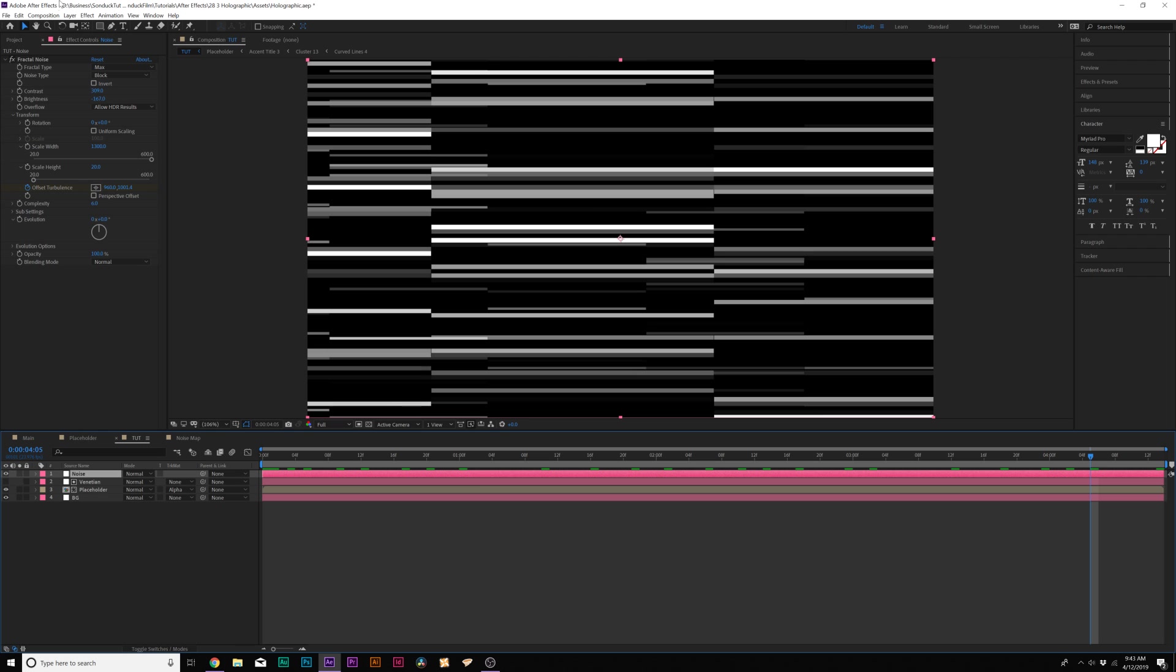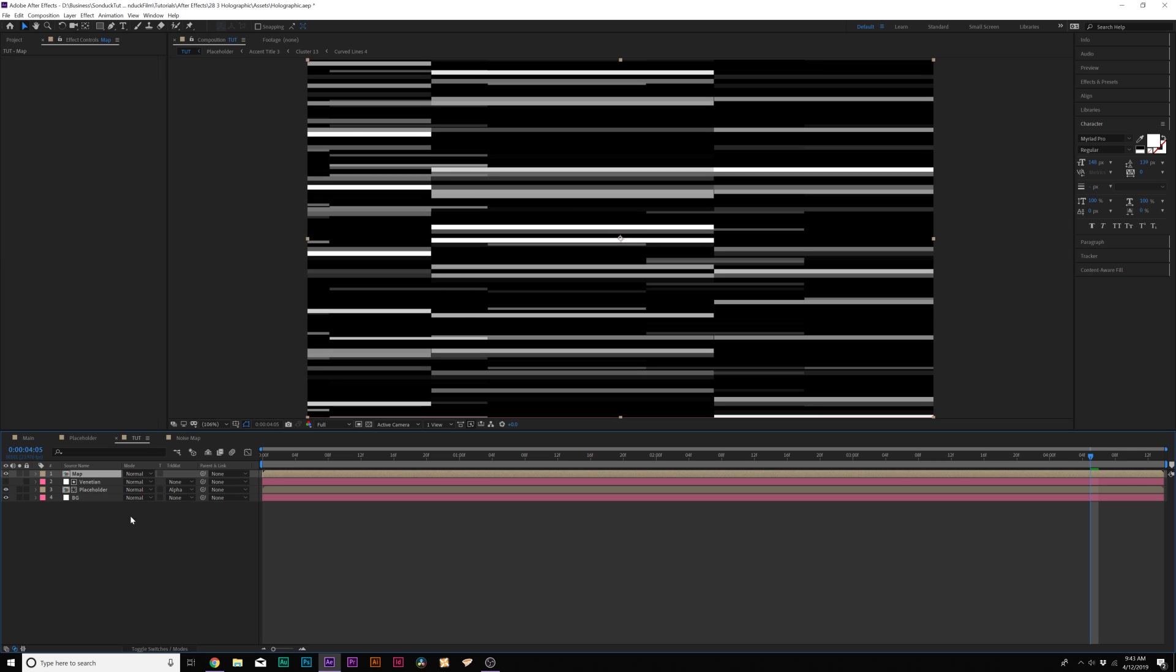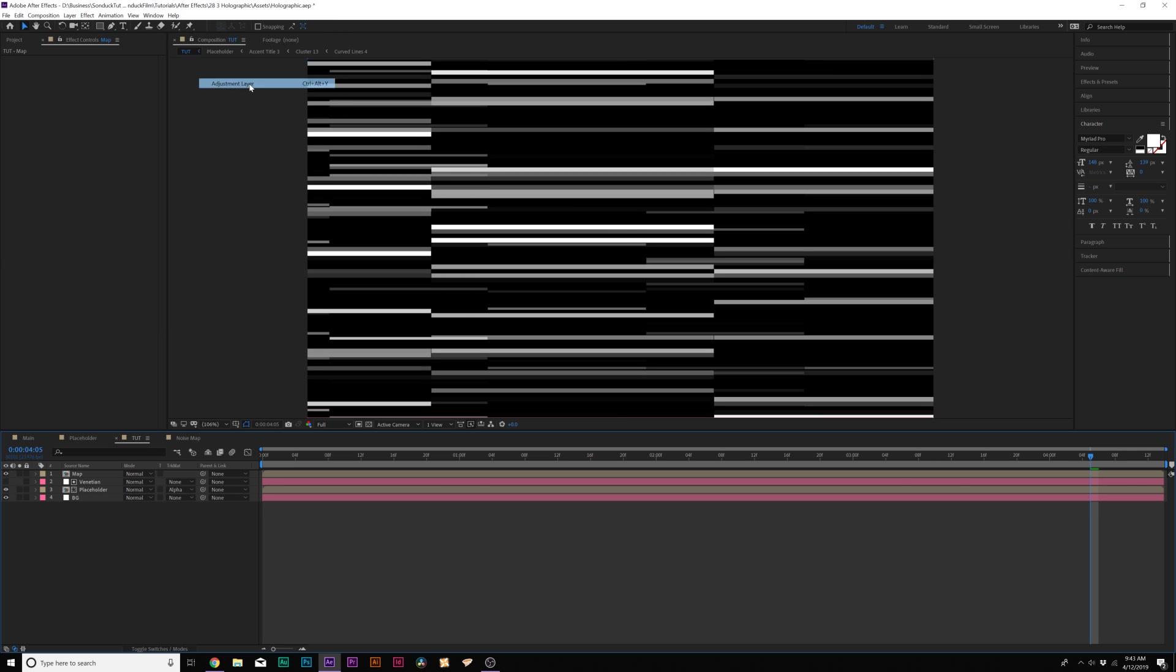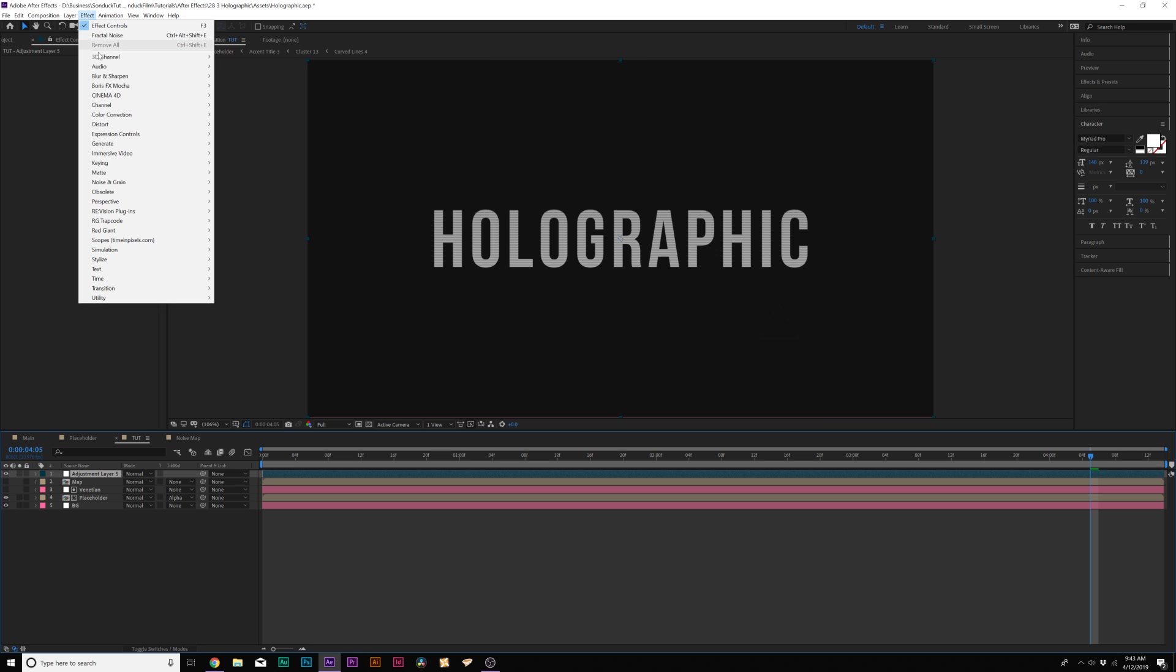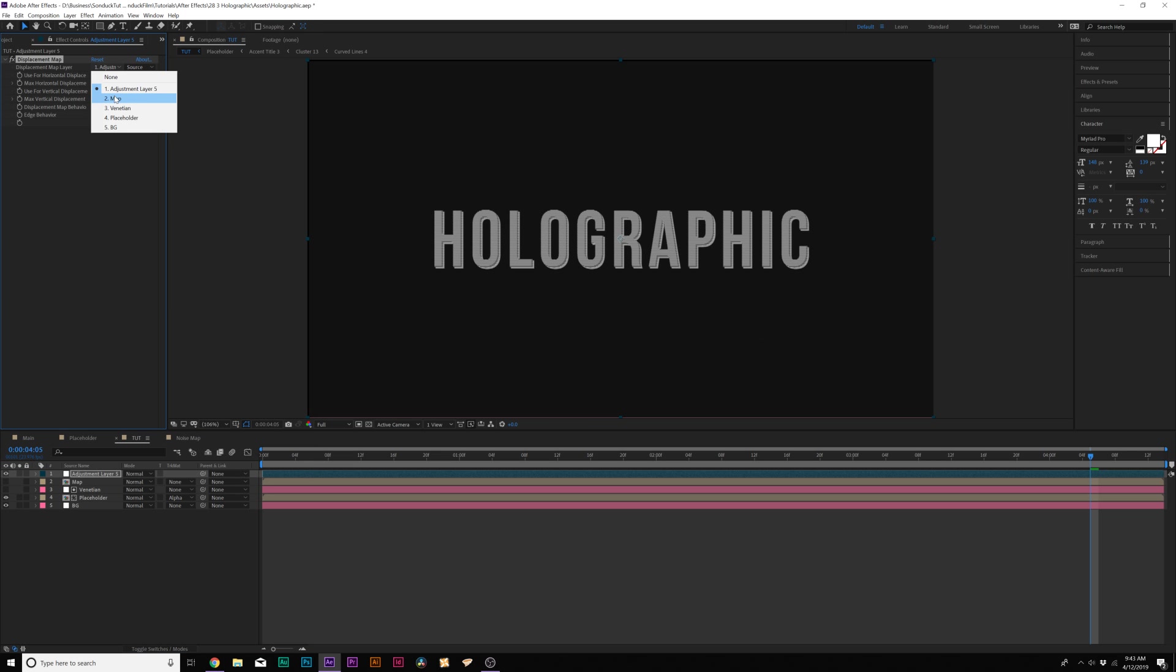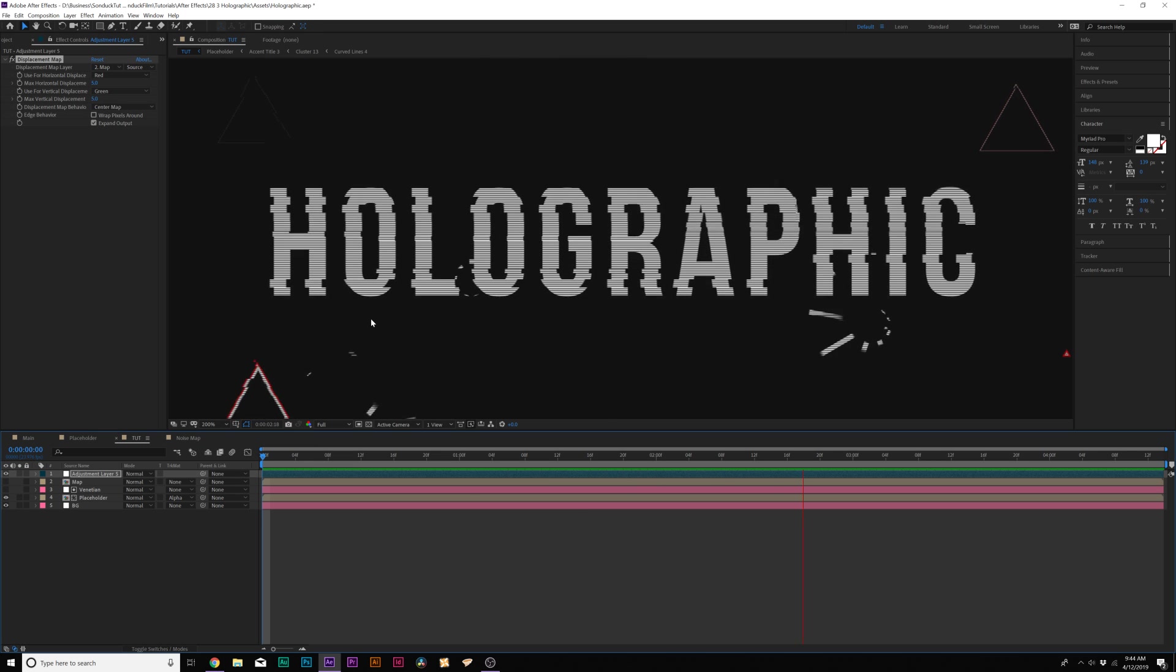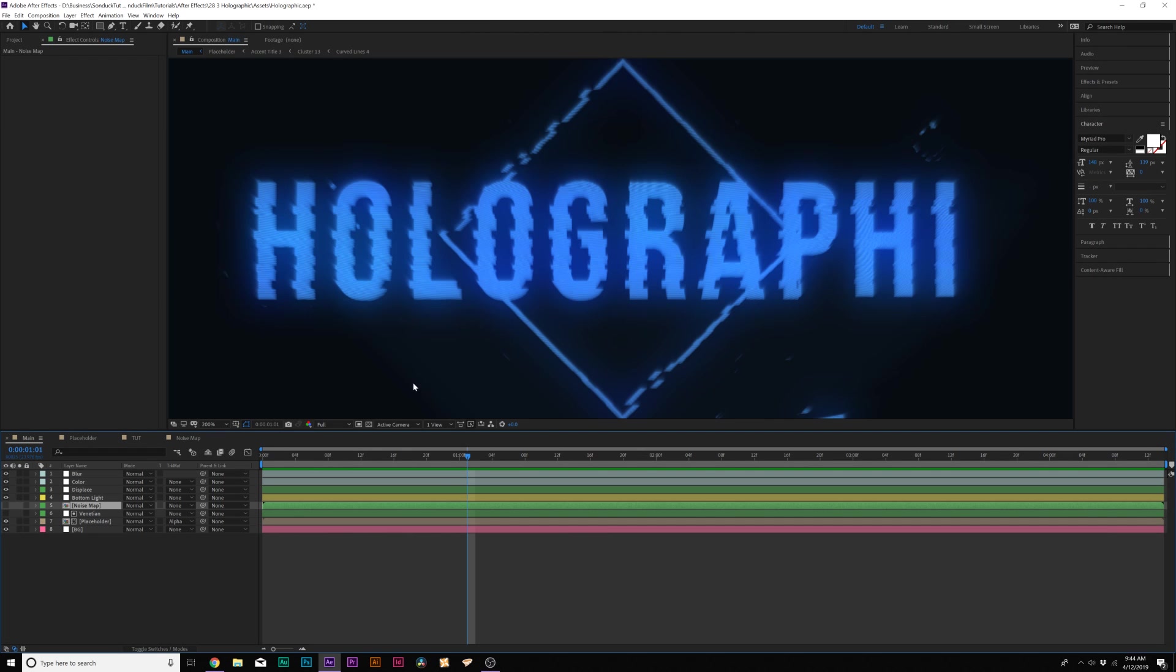Then what we'll do is go to Layer Precompose and we'll call it Map and Move All Attributes into New Comp. Click OK. Then we'll go to Layer New Adjustment Layer. Let's turn off our Map Layer. We don't need it. Then let's go to Effect Distort and we're going to add Displacement Map. And under the Displacement Map Layer, set it to Map. Now that we have our distortions in place, it looks like we've created a little bit more of a digital hologram.